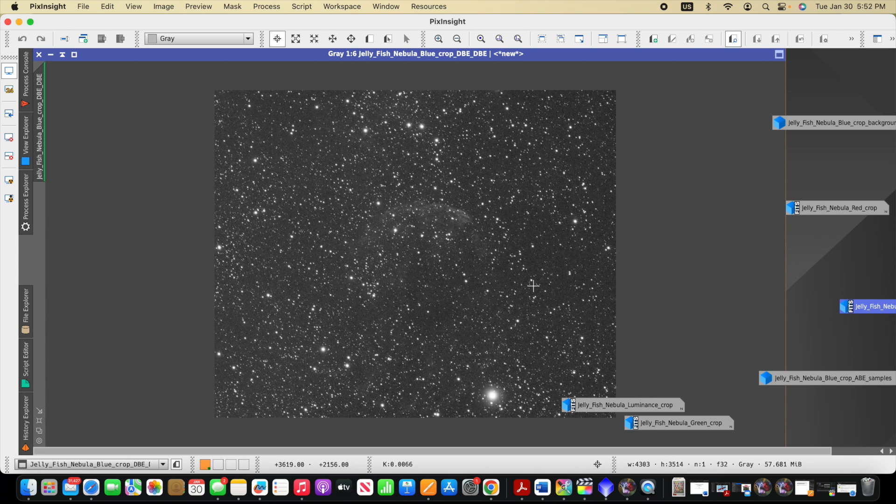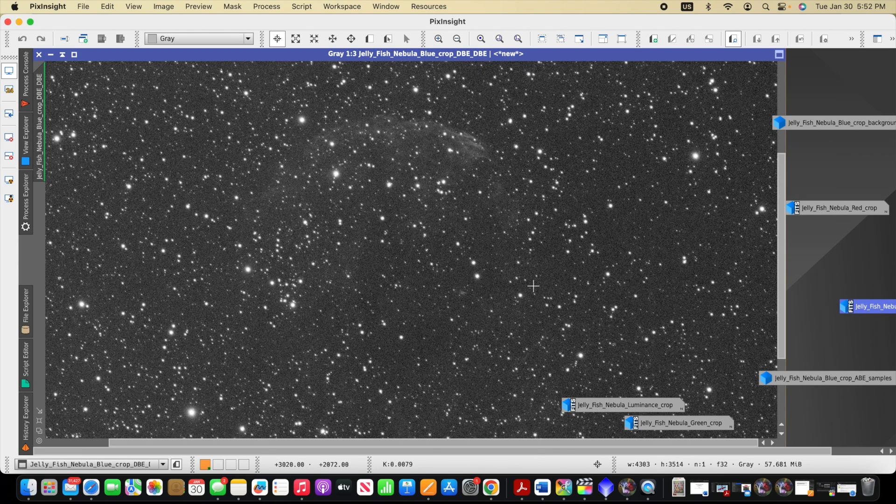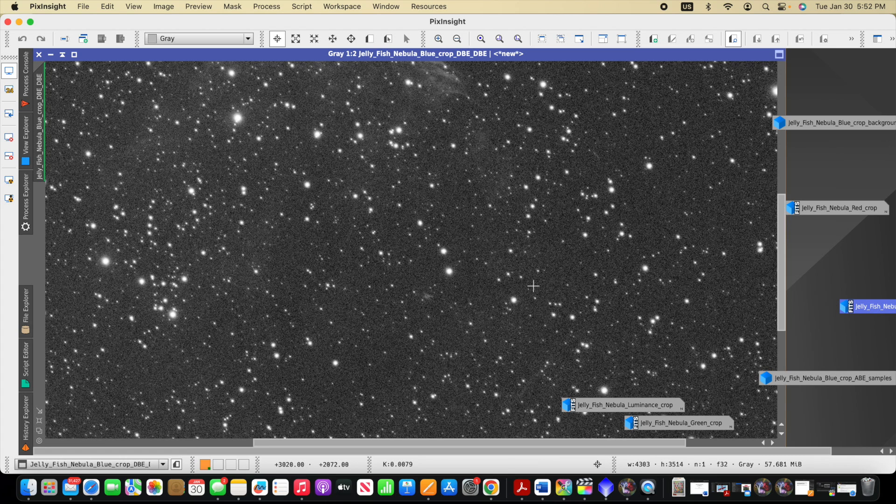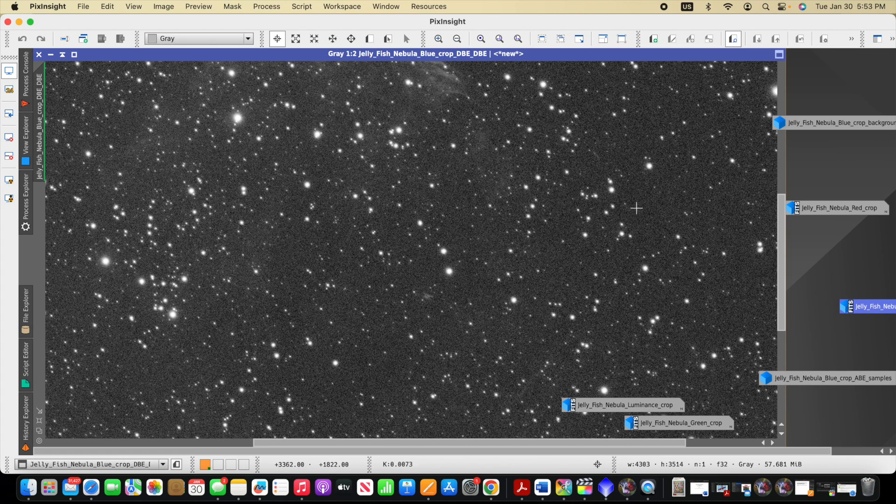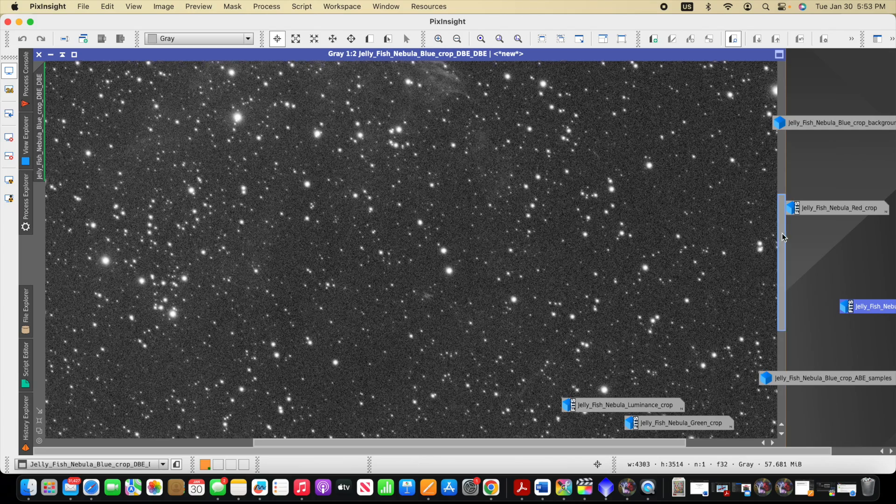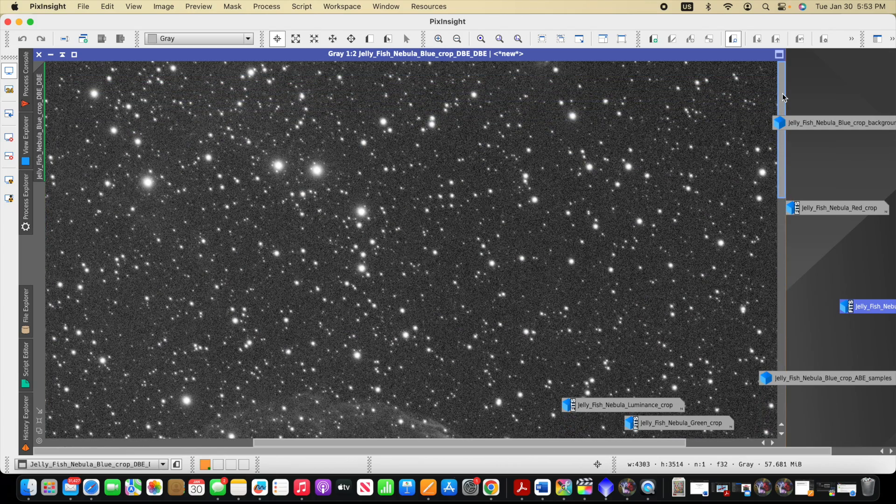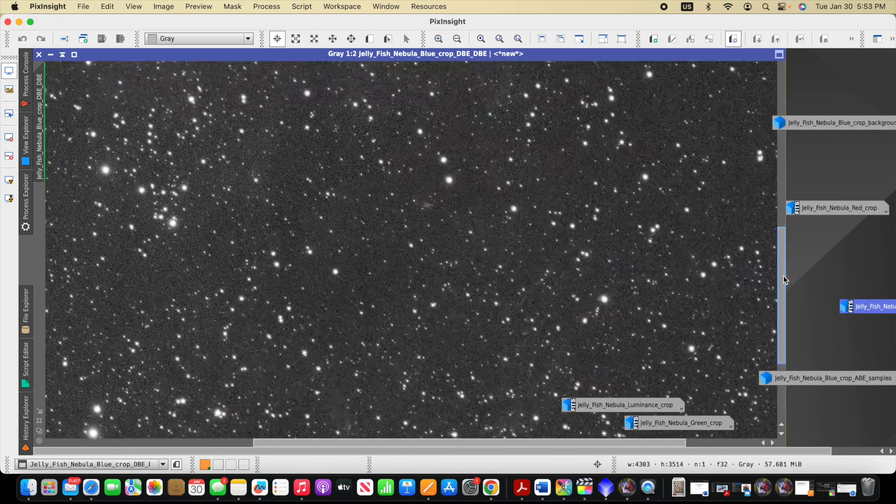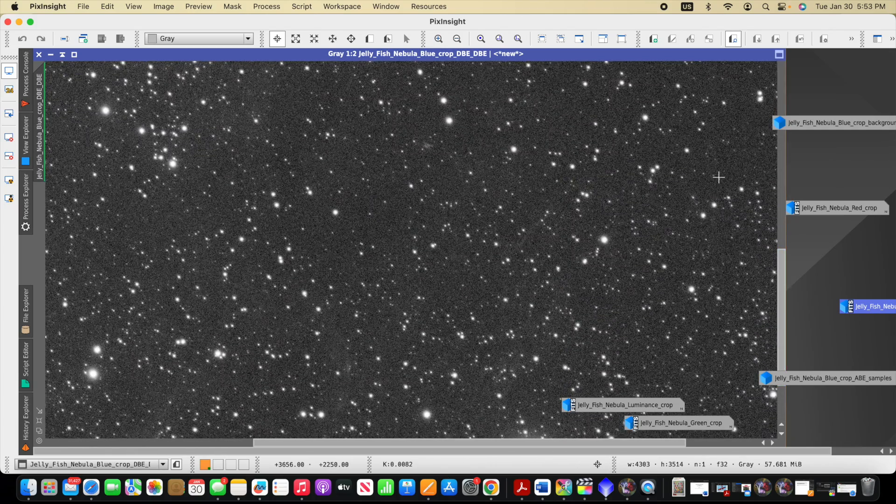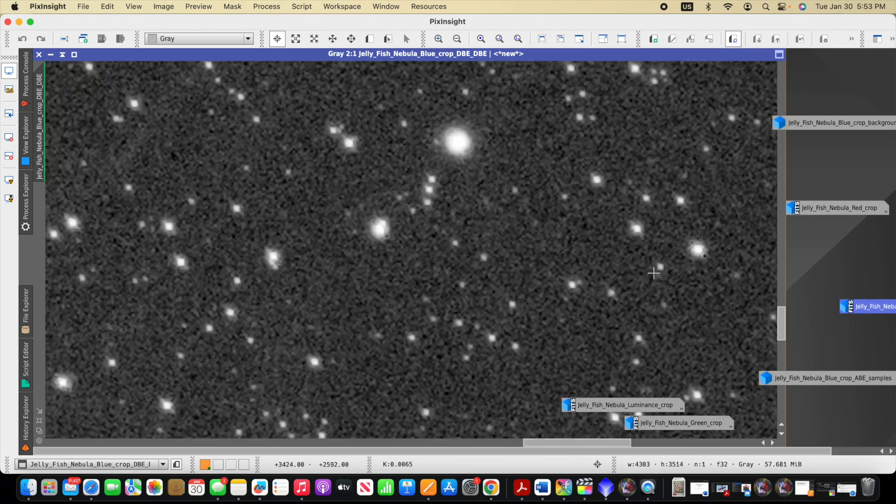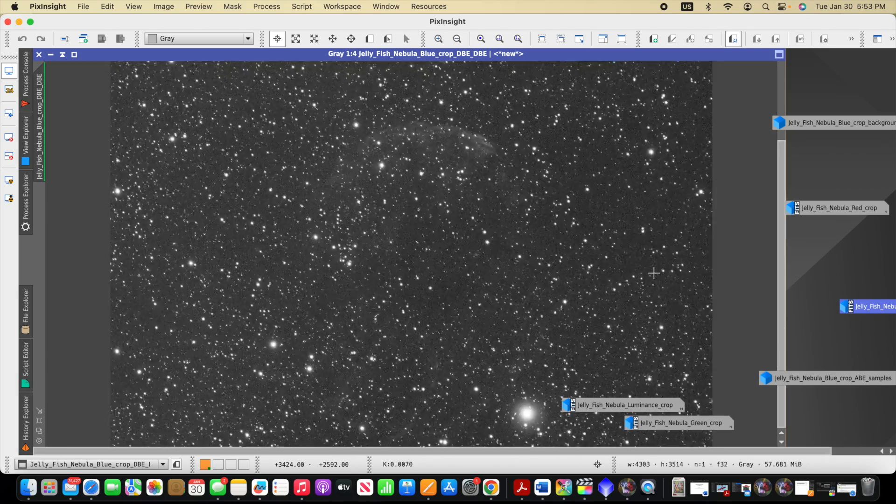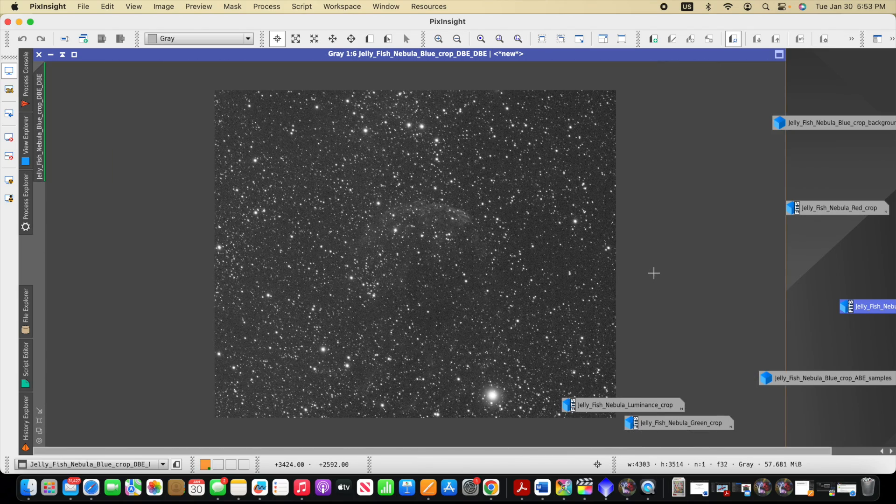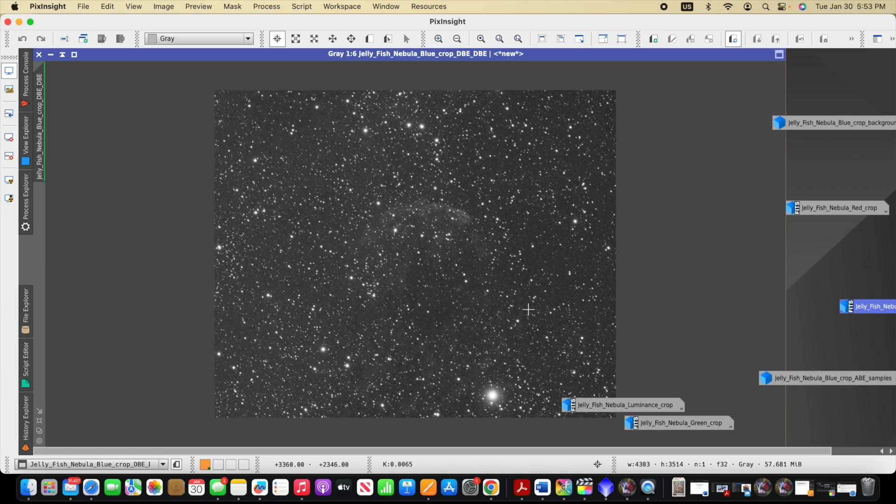And another thing I've done in some tools is when you're placing your samples, if you zoom in, then you're able to see better where there's not really anything in the background. And this might be another way to improve the placement of your samples. But regardless, we can see how using DBE or ABE helps us to remove the gradient from our stacked image.